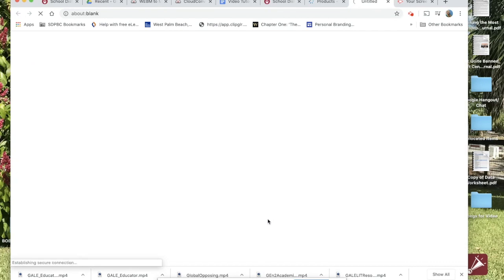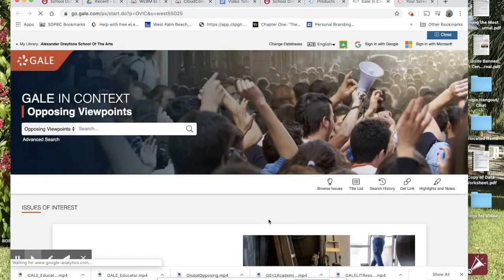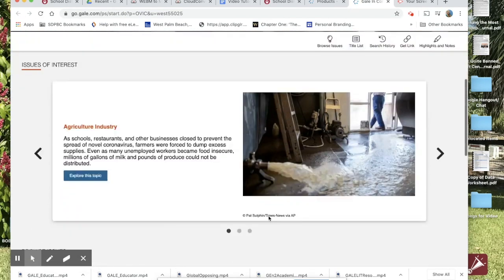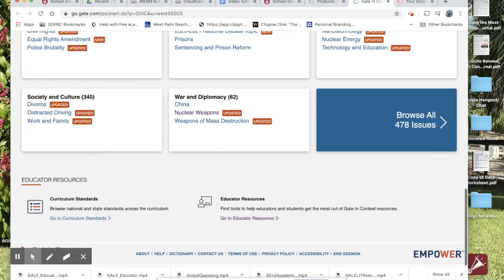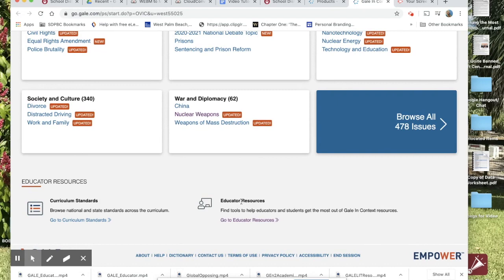Simply open the selected database, scroll to the bottom of the screen, and you'll find the header Educator Resources.